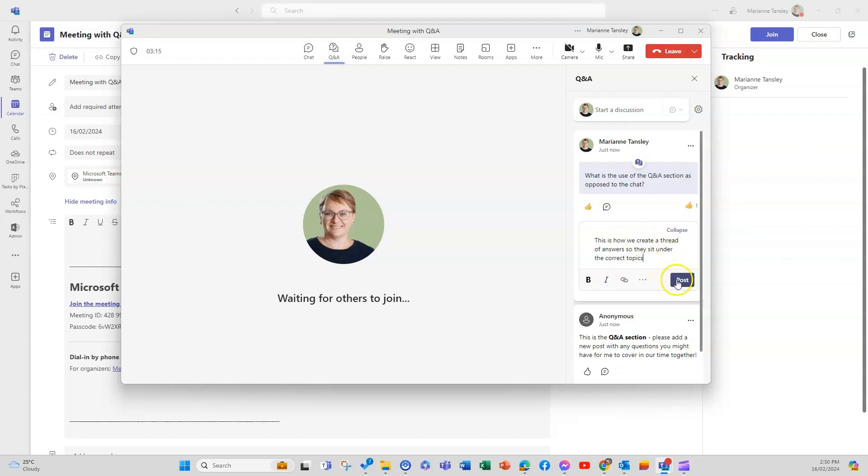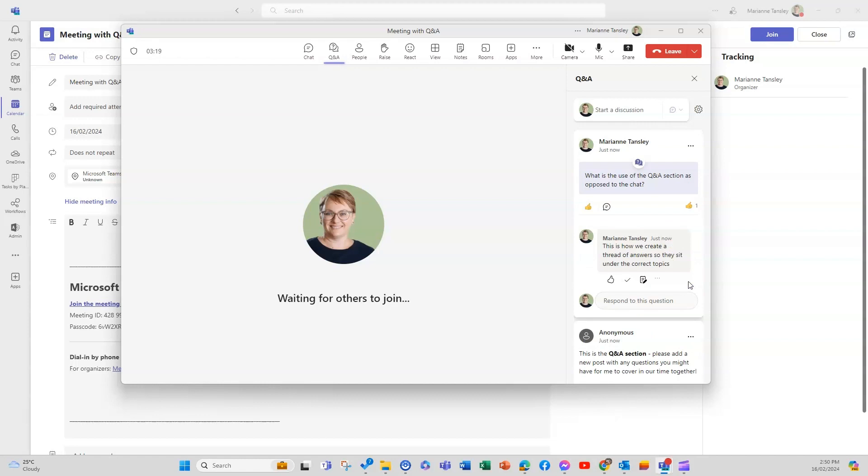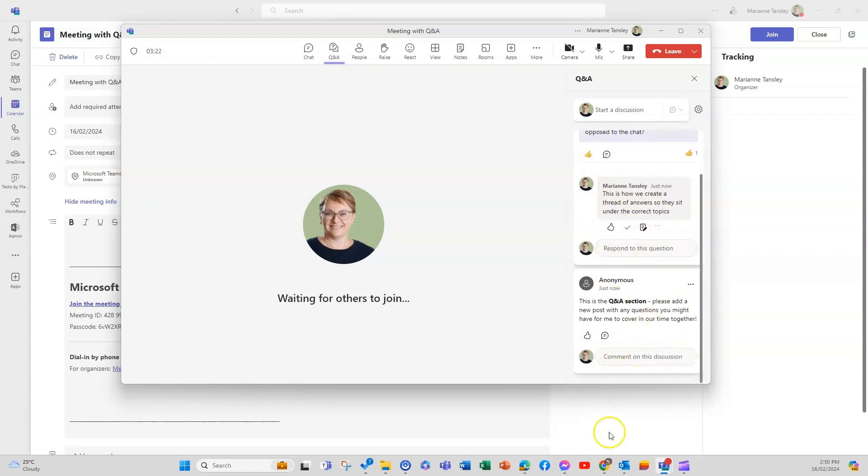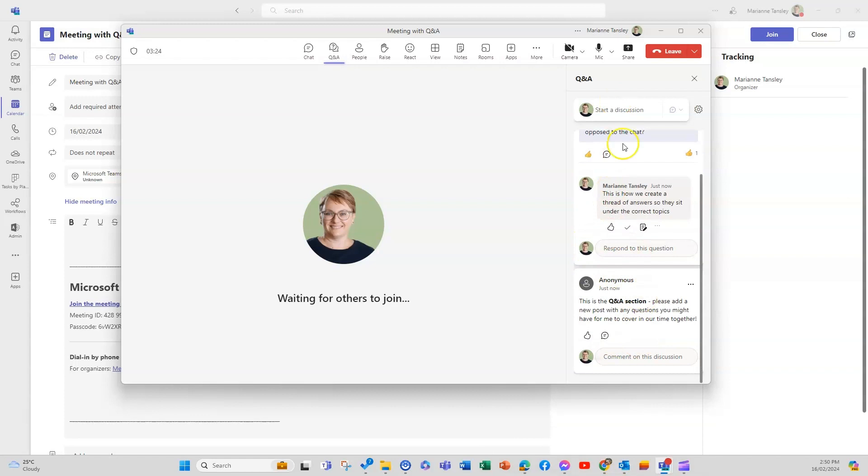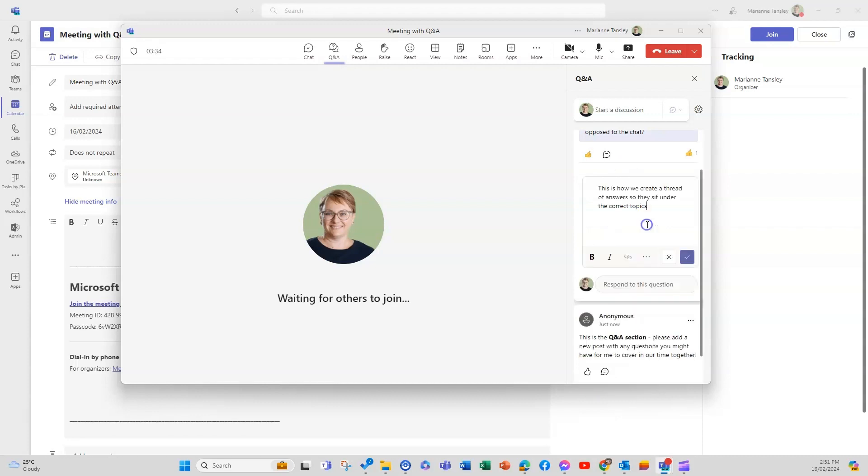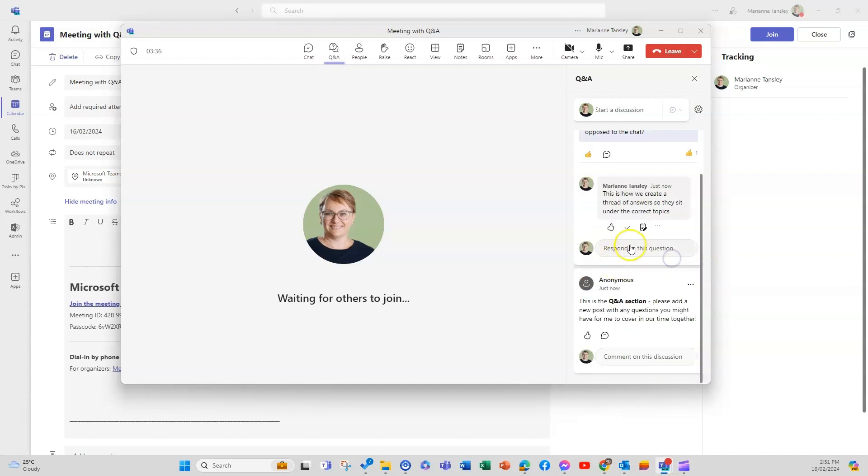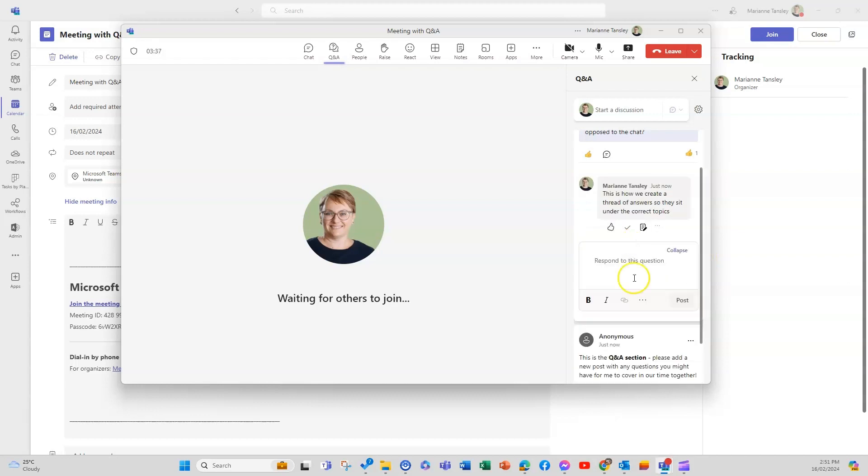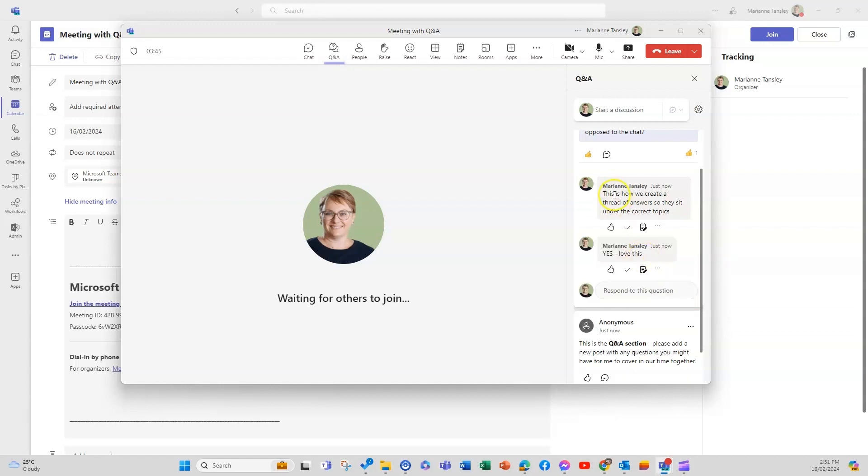So we create a thread of answers so that they sit under the correct topic. So if I post this you'll see it sits under here, it's not sitting in the line like it would with perhaps the chat where it's just in a chronological order of when it appears. So if I was to respond I can correct that as well but if I was to respond as well okay and post that will also show up as a thread.